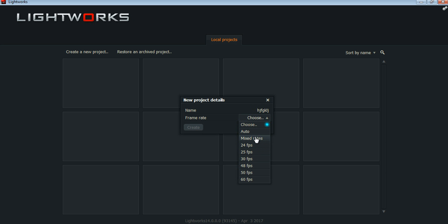If you want, choose mix frame rate. If you know the frame rate, then choose from here. Guys, don't select any other frame rate which is not your video's, because Lightworks won't import the video if the frame rate doesn't match.